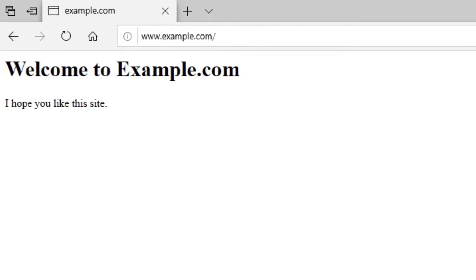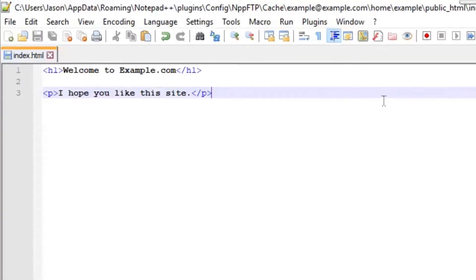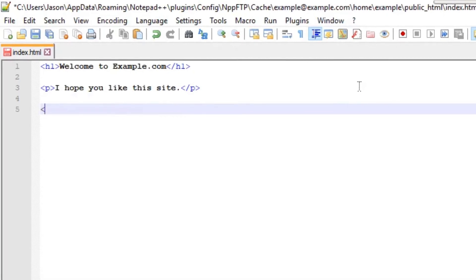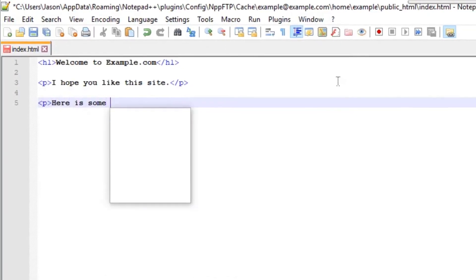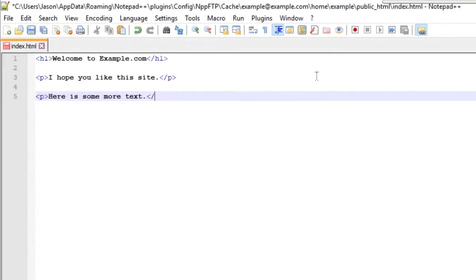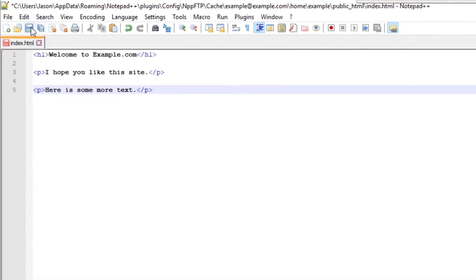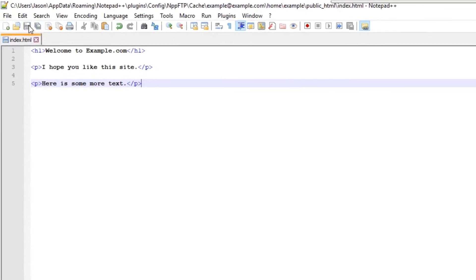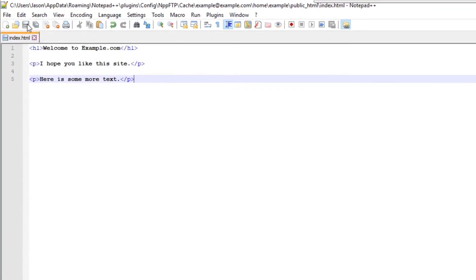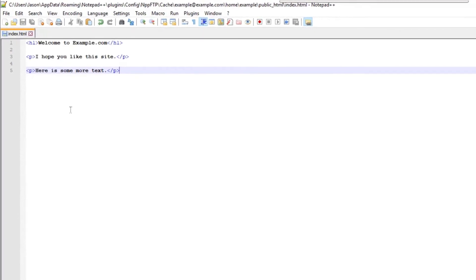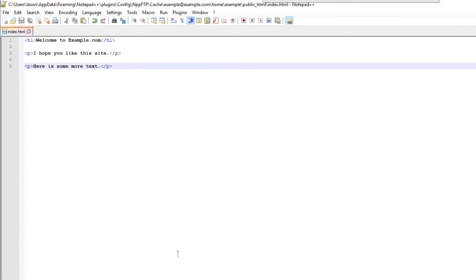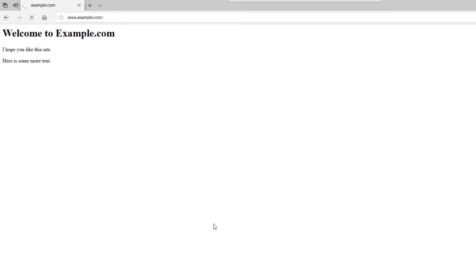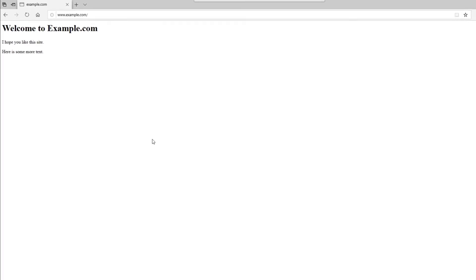Making more changes is just as simple. I can press save again and Notepad++ uploads it to the server. But it seems like I'm just editing a file on my computer. It's that easy. So the file is up there now. I do a control R on my browser and I can see it. It's totally live on the internet.